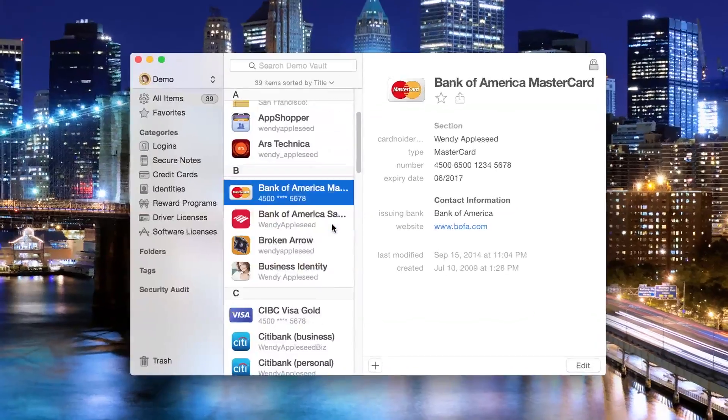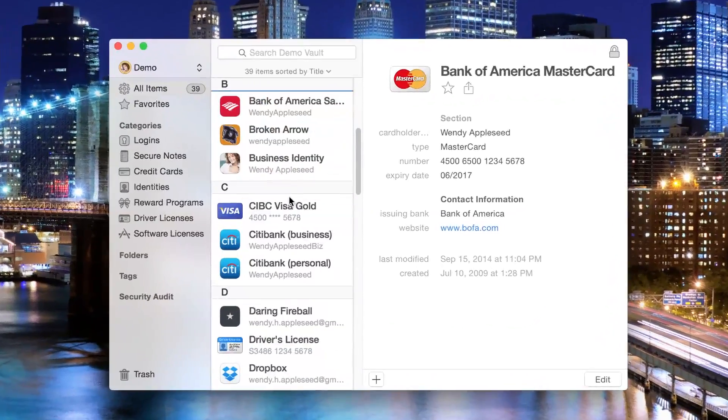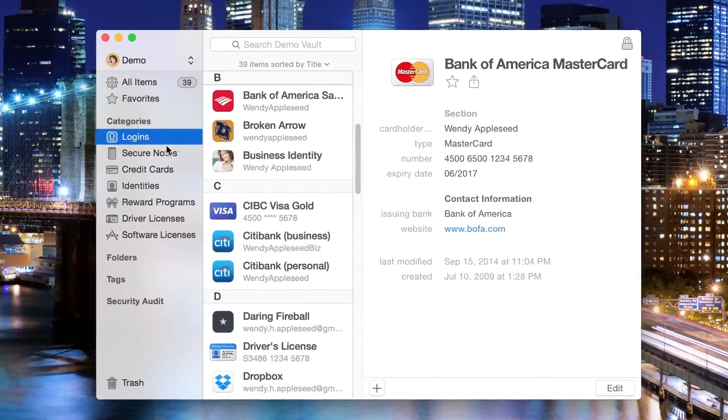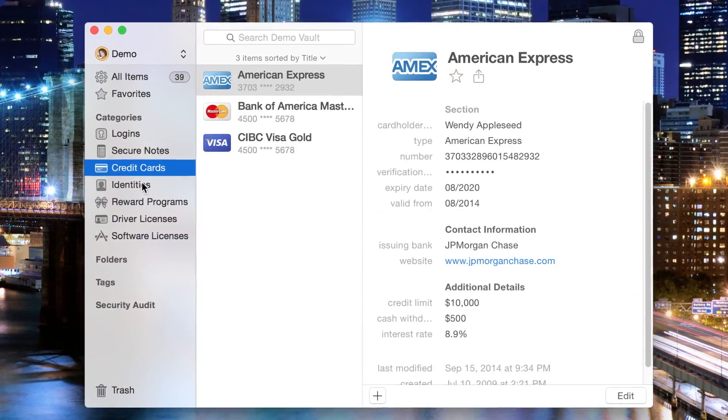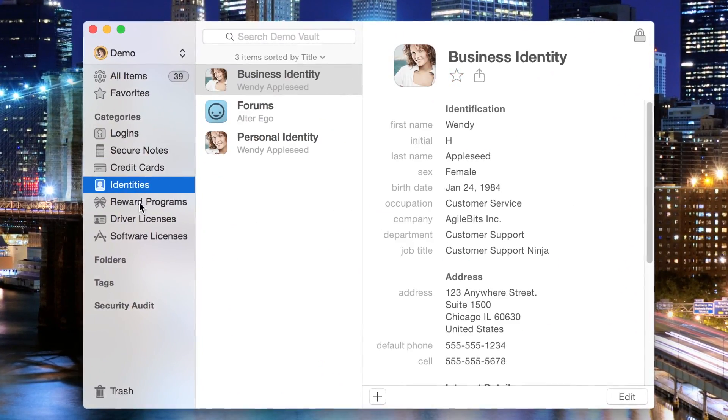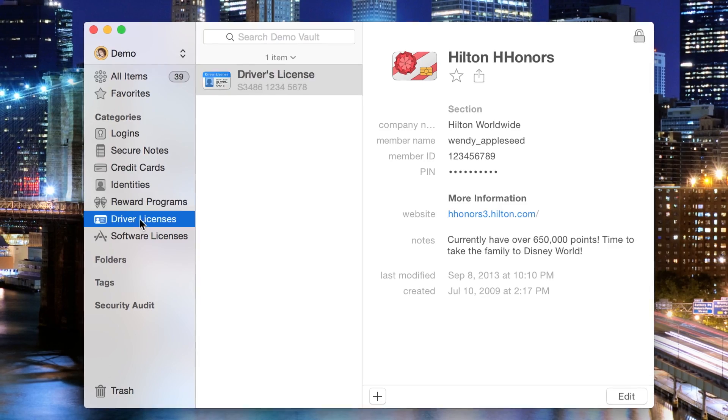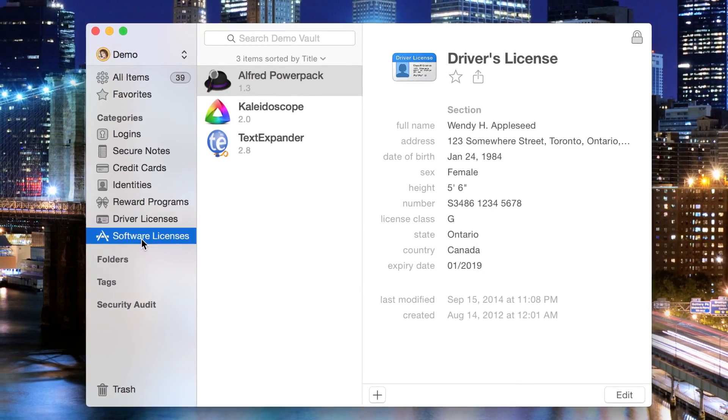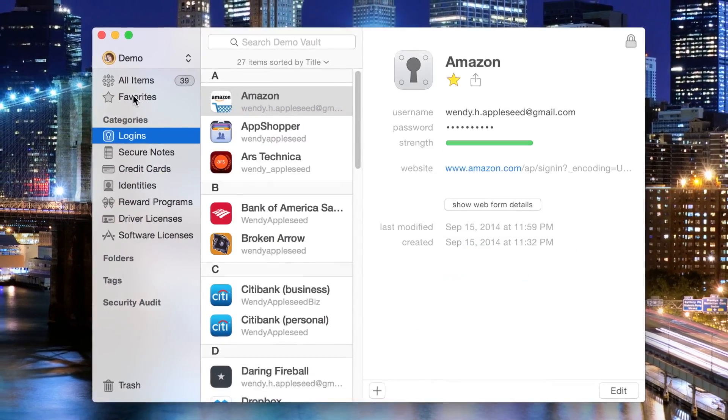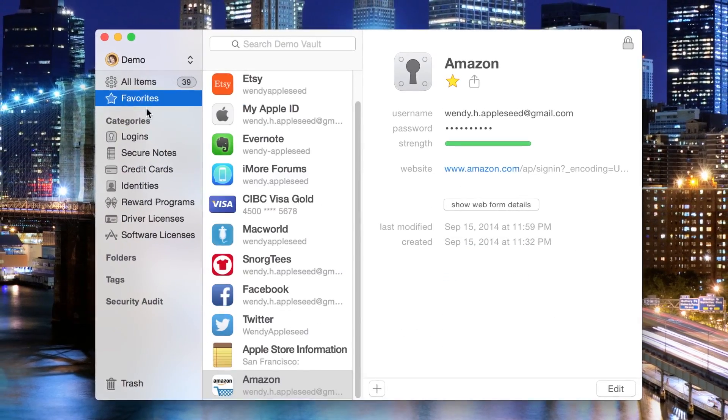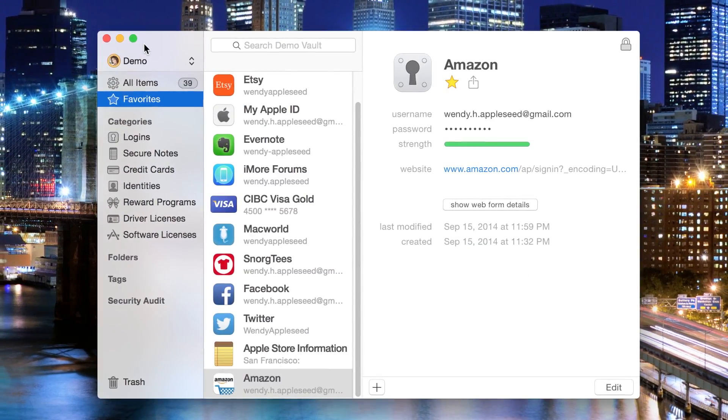If you've never used 1Password, it allows you to store and manage user names, passwords, credit cards, and other sensitive data. It's easily the most popular app in its category, and it's often mentioned among the best general productivity apps on both iOS and Mac.